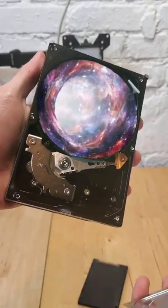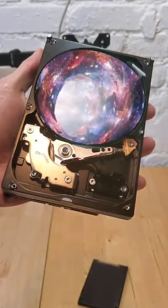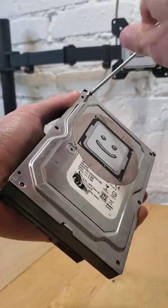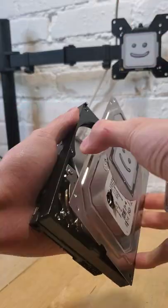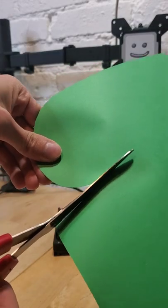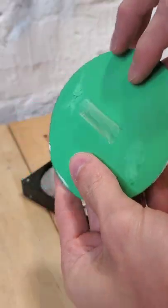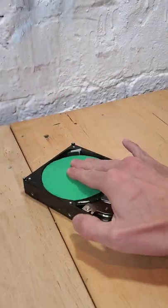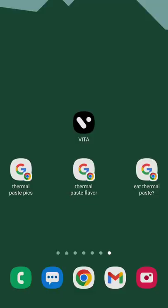A behind-the-scenes look at how I turned my hard drive into a portal. It all started with disassembling one of my broken hard drives and then taking some green construction paper and taping that to the disk.